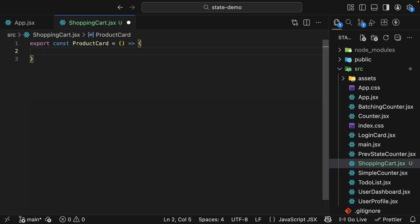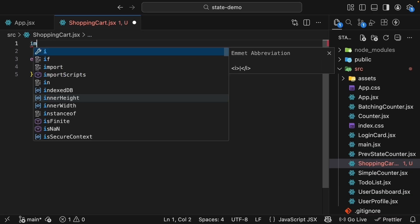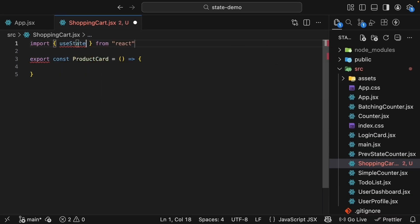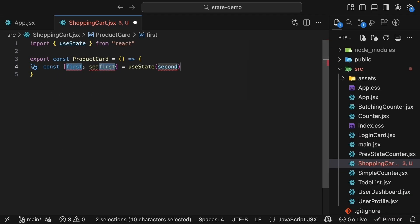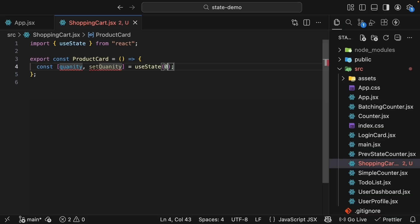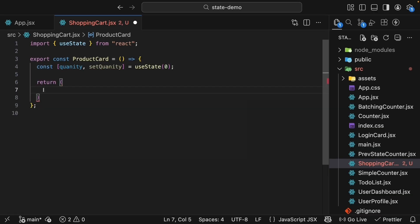We'll give each product card its own state to track quantity. So import use state hook at the top, and within the component, we'll define a state variable called quantity, the setter function setQuantity, and the initial value zero.